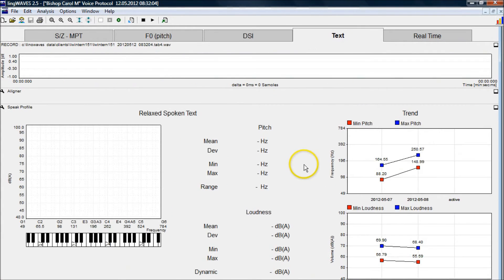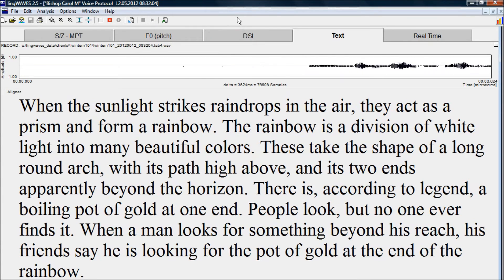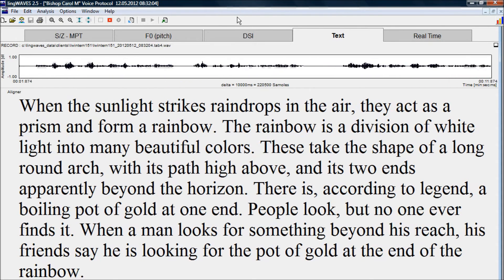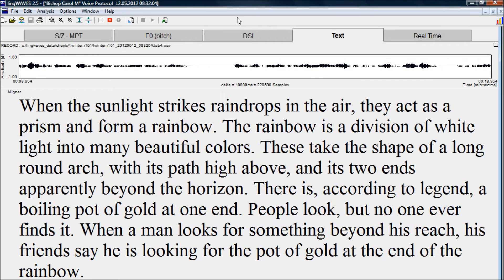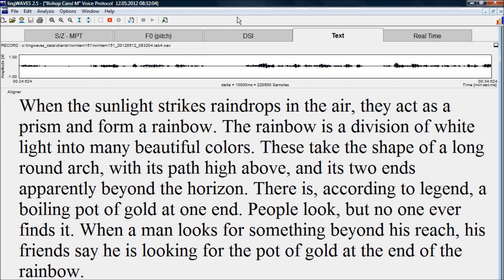The next screen is the text screen, where we record the client while they read the rainbow passage, and it shows us the voice range. Using the record button, the rainbow passage is displayed. 'When the sunlight strikes raindrops in the air, they act as a prism and form a rainbow. The rainbow is a division of white light into many beautiful colours. These take the shape of a long round arch, with its path high above, and its two ends apparently beyond the horizon. There is, according to legend, a boiling pot of gold at one end. People look, but no one ever finds it. When a man looks for something beyond his reach, his friends say he is looking for the pot of gold at the end of the rainbow.'